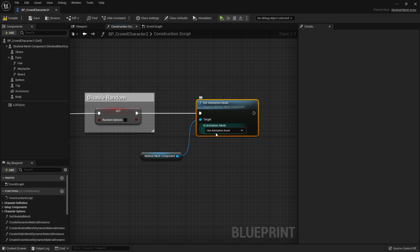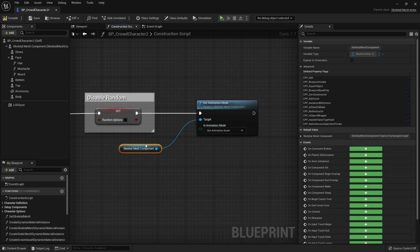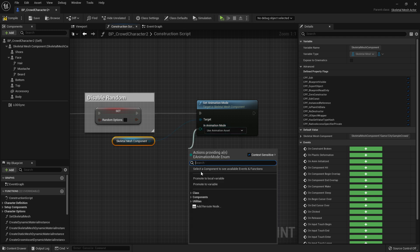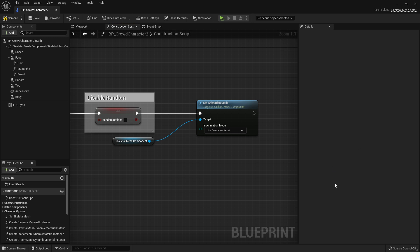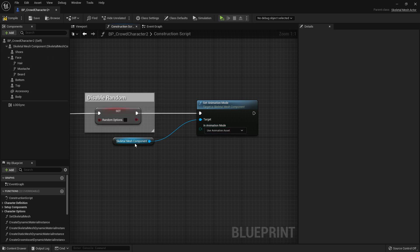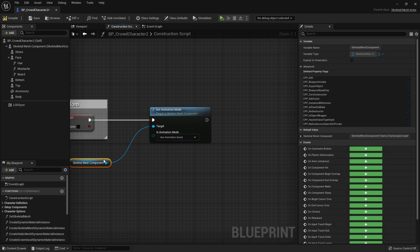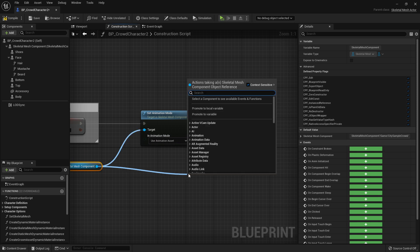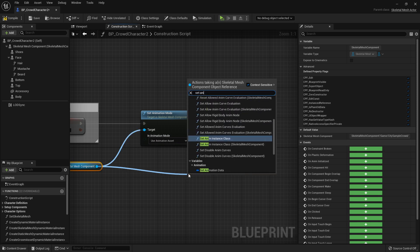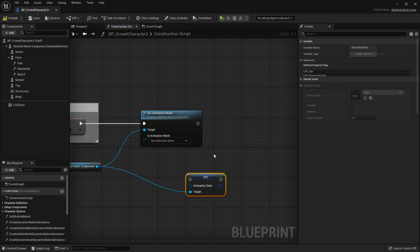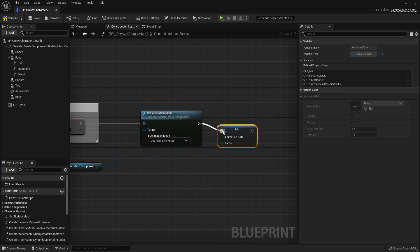I'm doing it this way because later I might need to use animation blueprint, and I could create a variable to turn it on and off from the details panel. But this is the most useful approach for now. The skeletal mesh is now waiting for an animation asset, so we use Set Animation Data — it's a variable — and we place it here.